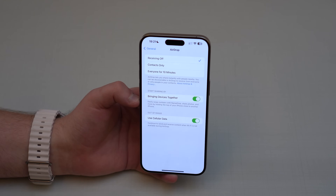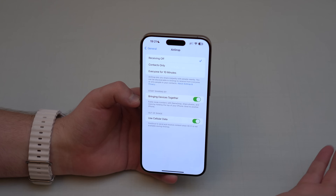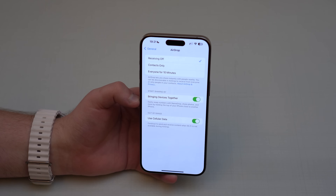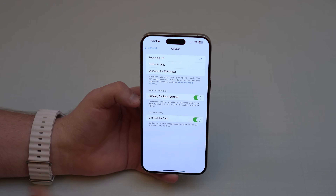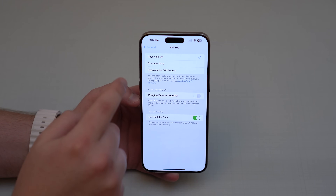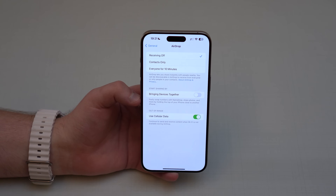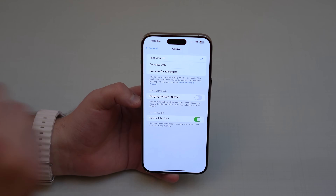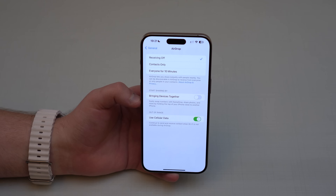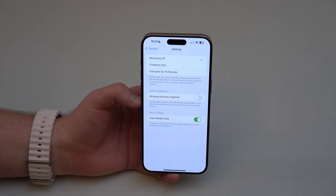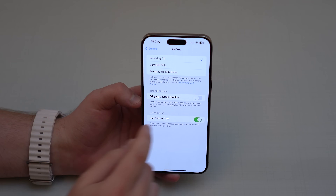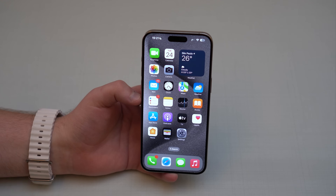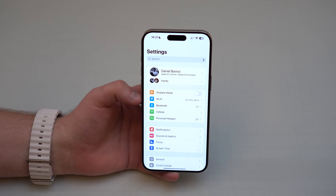I don't want other people bringing their iPhone close to mine and getting my information via NameDrop. So what I do is turn off 'Bringing Devices Together.' When I want to use AirDrop I use the old-fashioned way, where I select the person manually and have to accept incoming items — no automatic sharing.